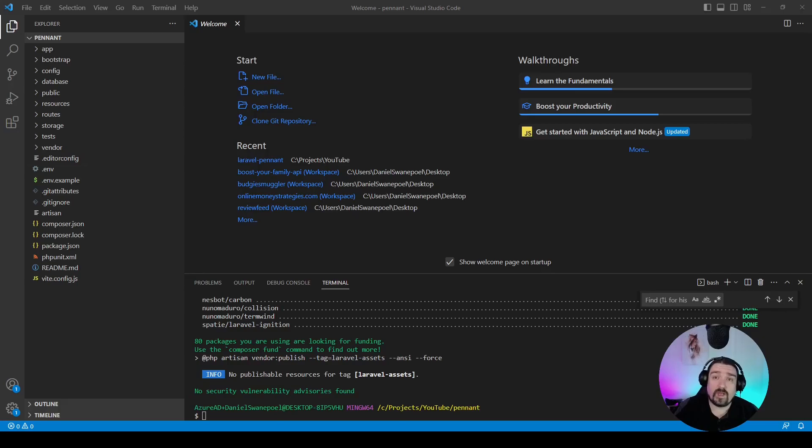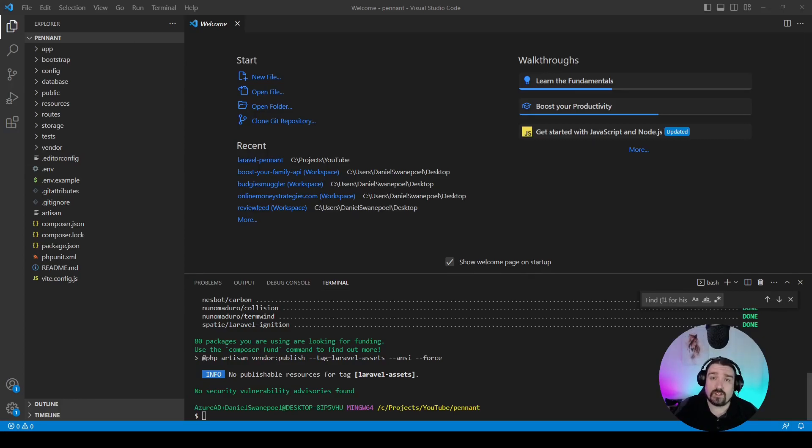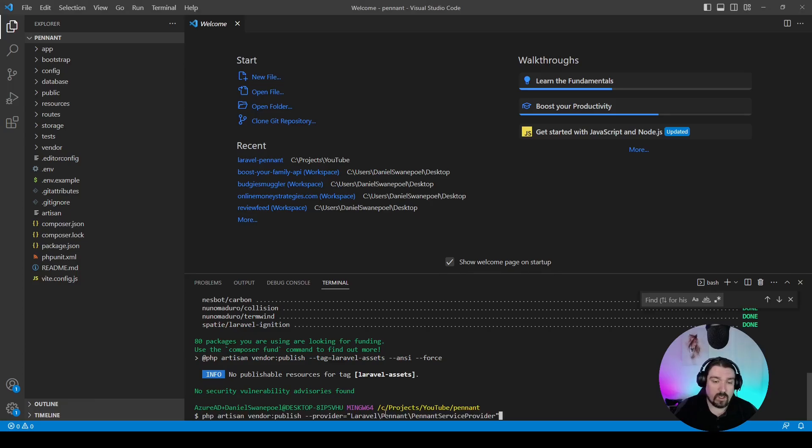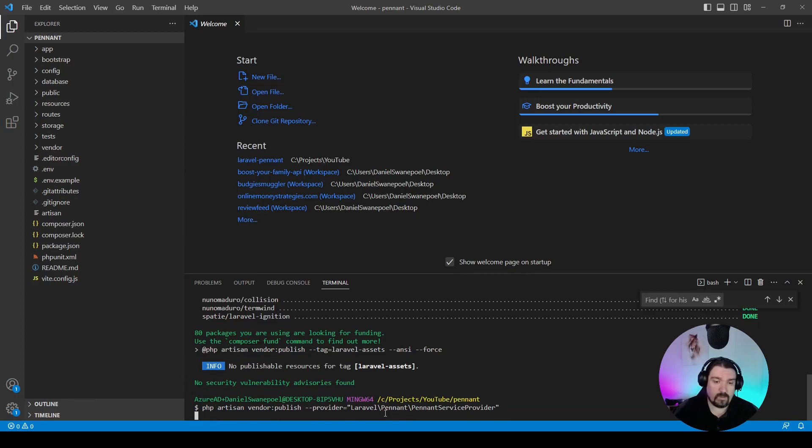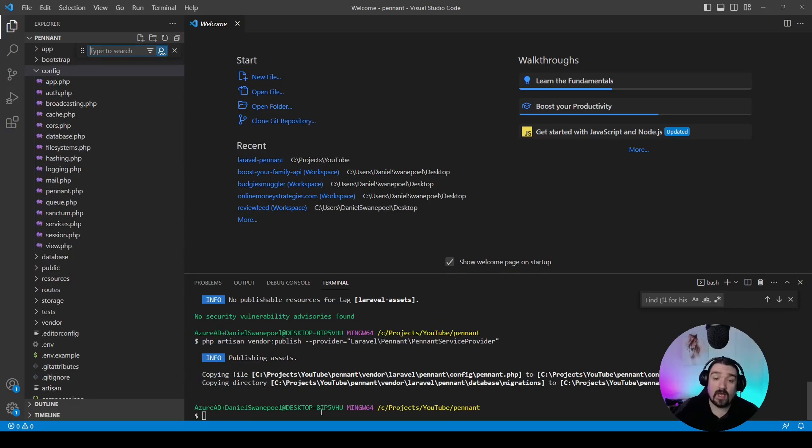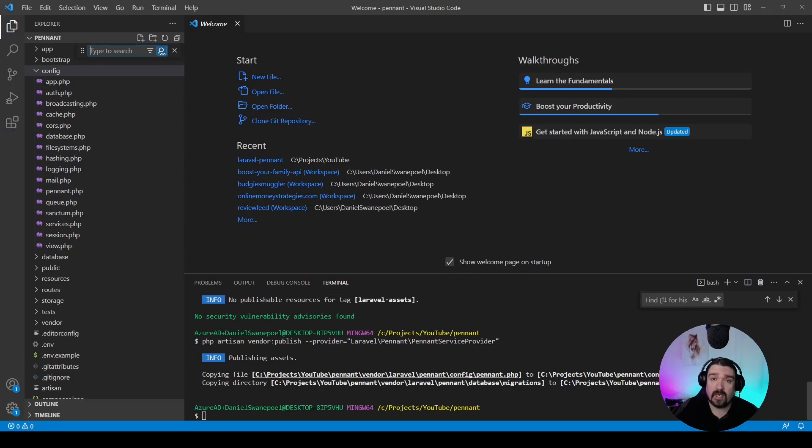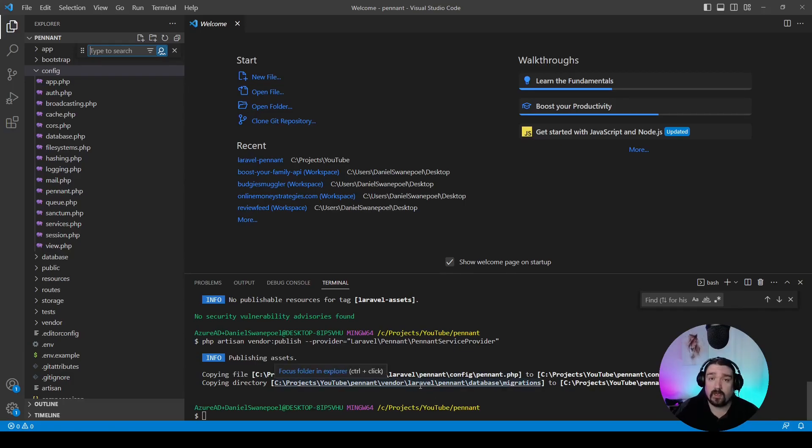Now that the plugin has been installed, we need to publish the configuration and we can do it by using the following command: php artisan vendor:publish --provider and the Laravel Pennant string. As you can see, we published the configuration in order to get access to the config file and the database migration.